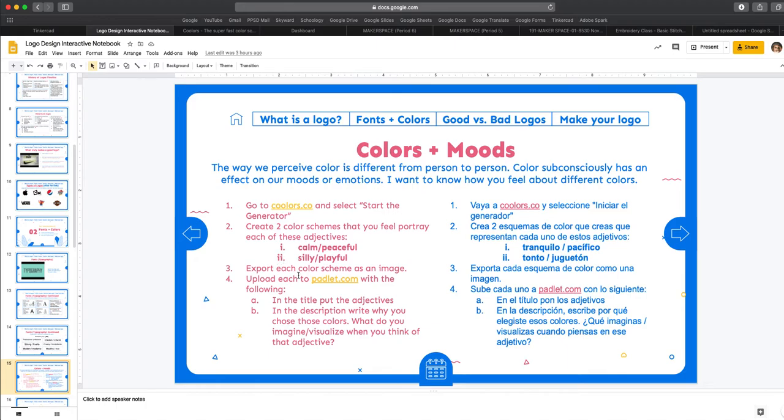You're then going to export each of the separate color palettes as an image and then we're going to upload to Padlet.